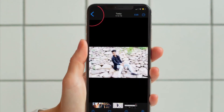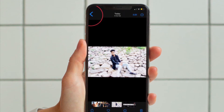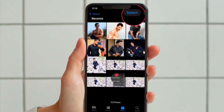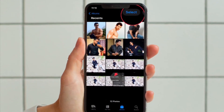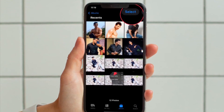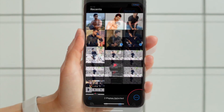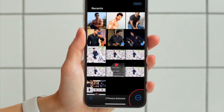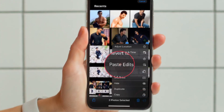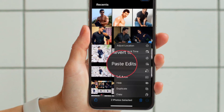Now you have to choose the back arrow to see all of your photos and then hit the select button in the top right corner and choose all of the photos you want to paste your edit. Then hit the three dot icon in the bottom right corner and choose paste edits, and you are good to go.